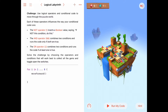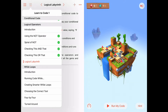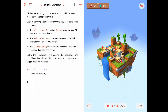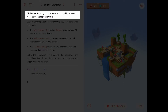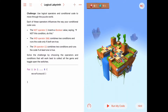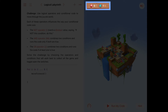Hello! Today we're working on the last activity in the Logical Operators chapter of Learn2Code1. This activity is a challenge where we use Logical Operators and Conditional Code to move through the puzzle world. Up in the upper left, we've got zero out of seven gems collected, so we still need to collect seven gems. Only one of the six switches are toggled on, so we'll need to toggle on five more switches.